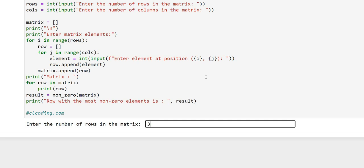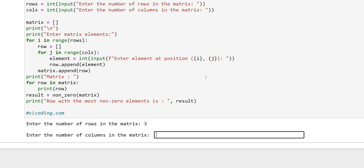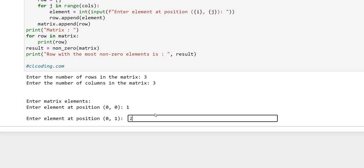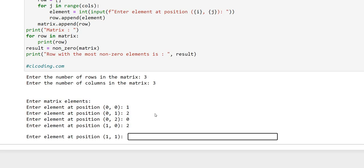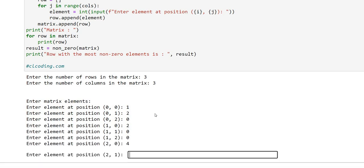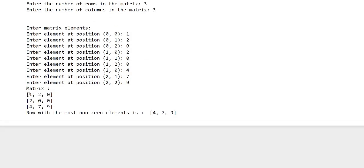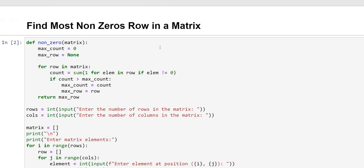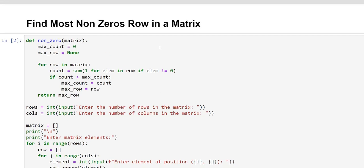We enter three rows and three columns, then provide elements: one, two, zero, two, zero, zero, four, seven, nine. The matrix gets printed and the row with the most non-zero elements is `[4, 7, 9]`. The first row has one zero, the second row has two zeros, and the third row has no zeros, so it gets printed. Thank you for watching — see you in the next video.